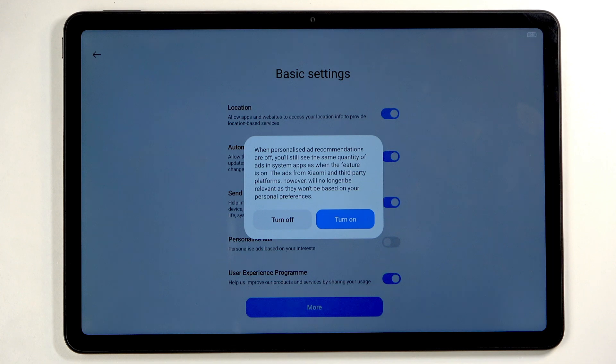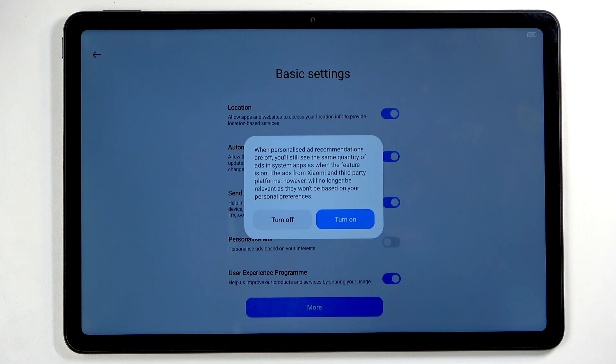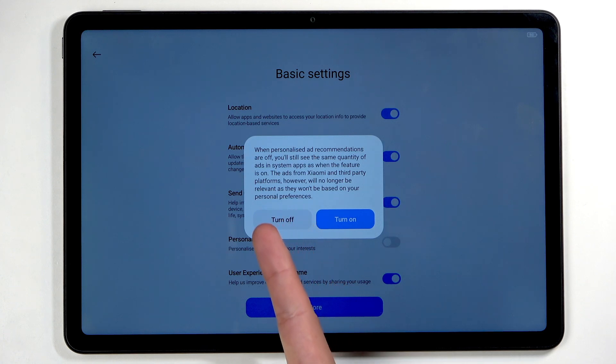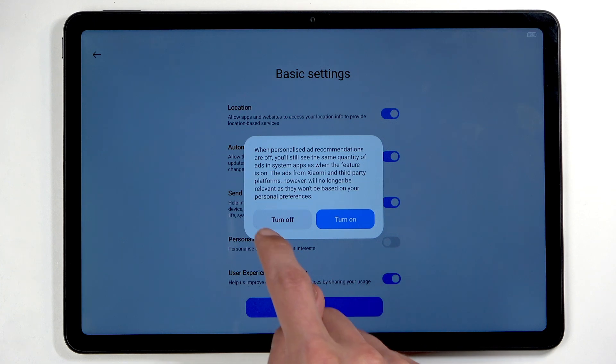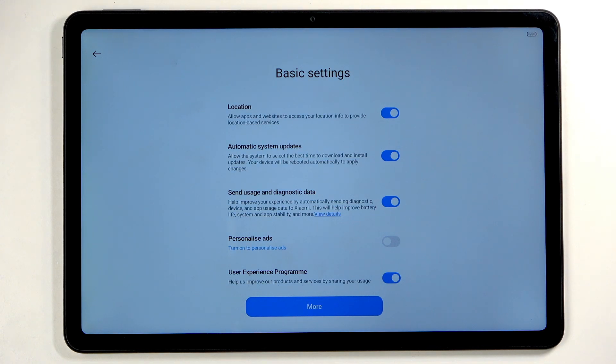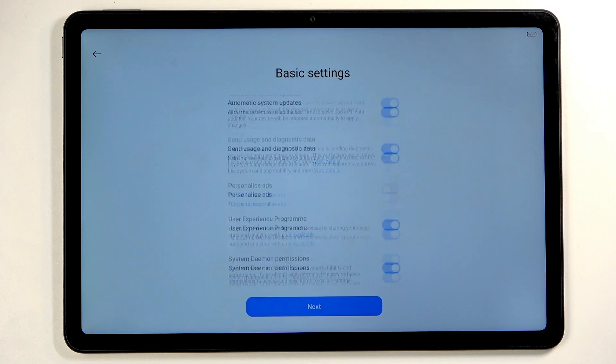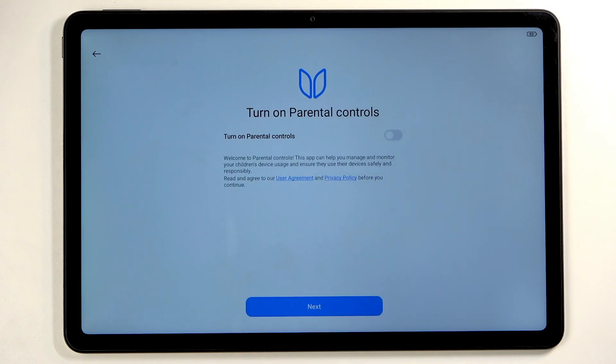I can turn all of those off no problem, but God forbid I try to turn this trash off, and it gives me a pop-up. They use reverse psychology for the turn-off button, which is on the other side—that's not how Android usually works. Once you turn that off, which I do recommend, we can go to the bottom and then move on to the next page.